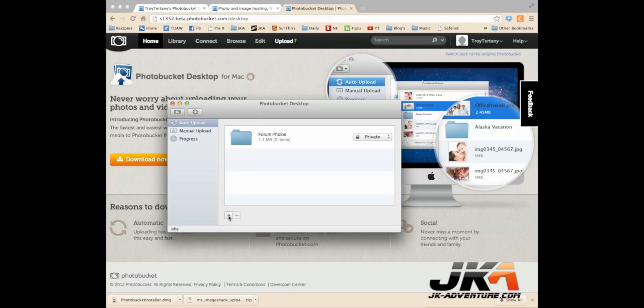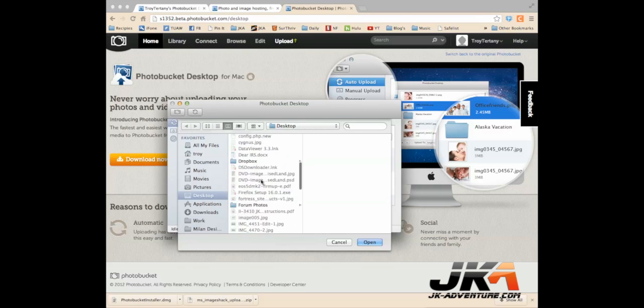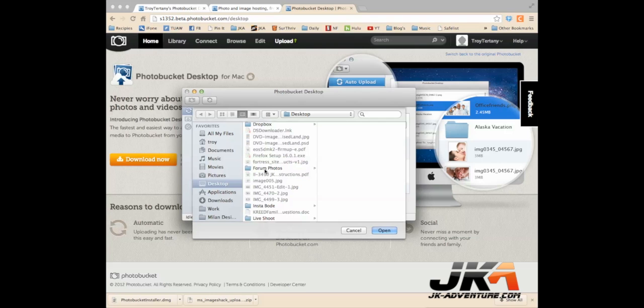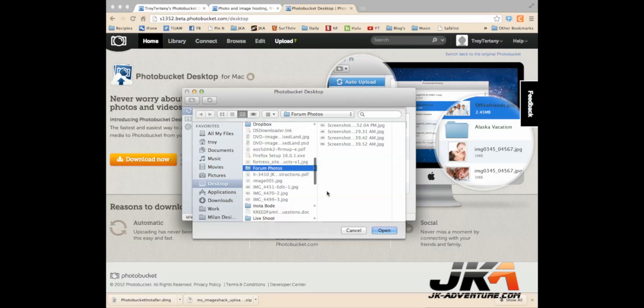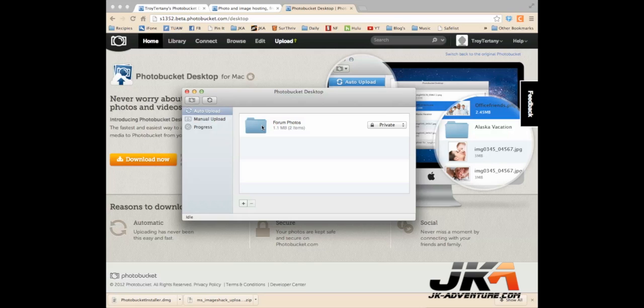I went to my desktop, and this is on a Mac, so it might be a little different on your PC, but basically the same thing. I had created a new folder on my desktop called Forum Photos, and I just pushed open and selected it. And it popped up right here under the auto upload tab. So that means anything I put into this folder is going to automatically upload to my PhotoBucket account.